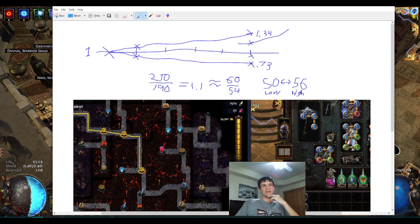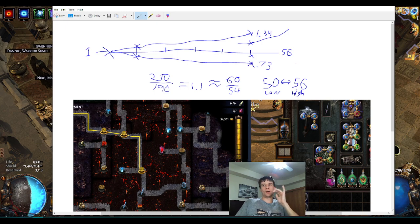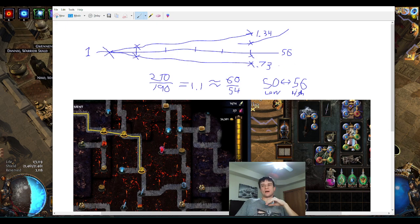This is like 56 for most scenarios. I've technically shown that on a permanent uptime all-fight scenario I can sustain 59, but that's with zero downtime and perfect leech cap.